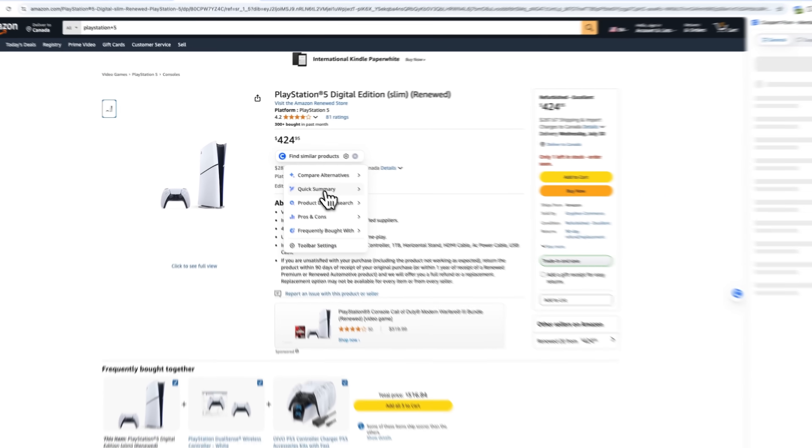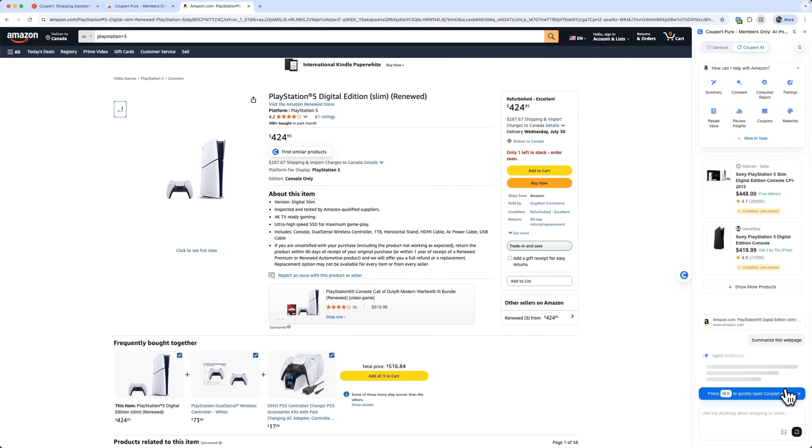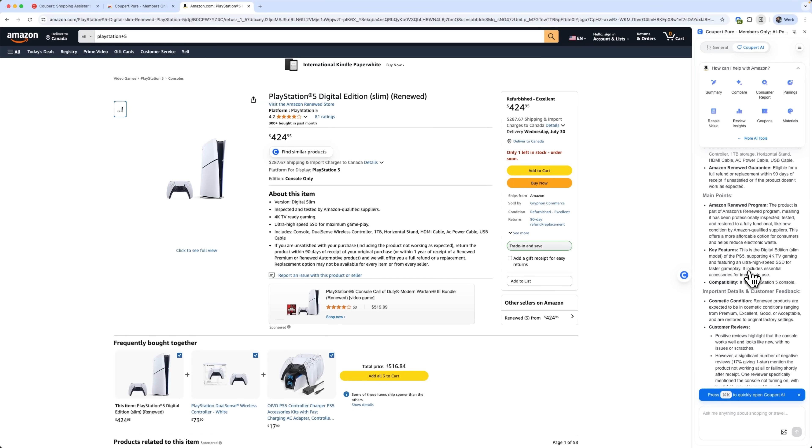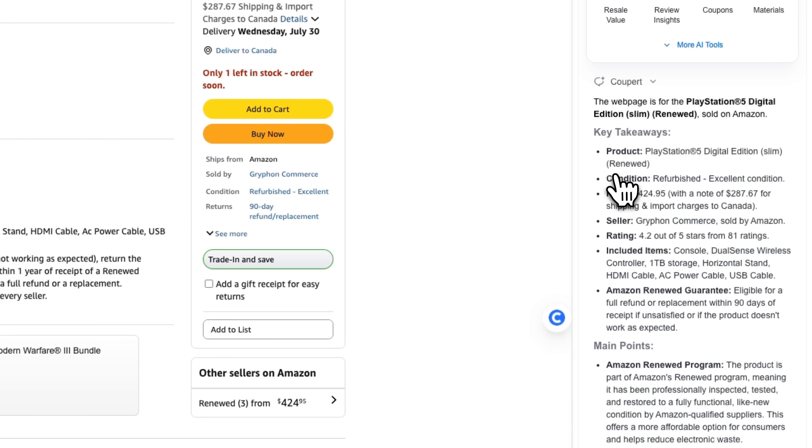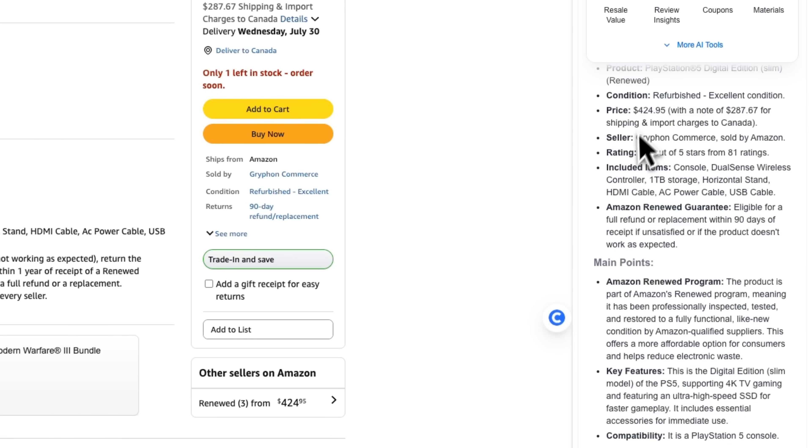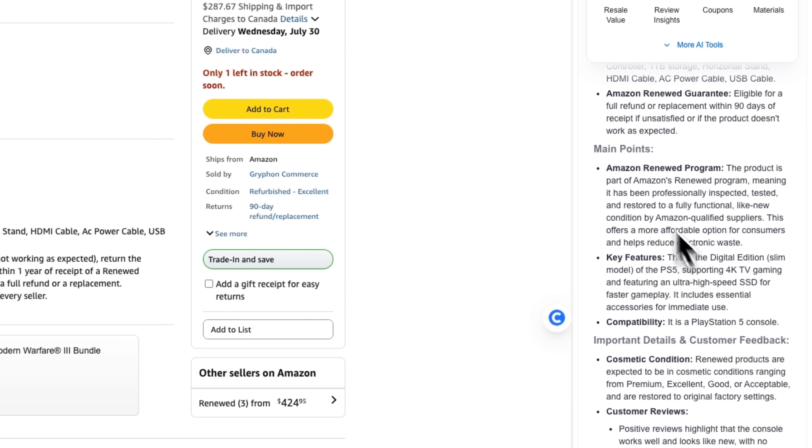We can also run a quick summary of this exact PlayStation. The bot gives us key details and possible concerns. For example, folks, the condition might be refurbished. In the price line, it even offers tips on delivery. And then there are the main points and other important details.